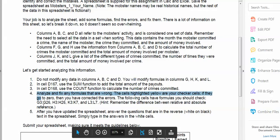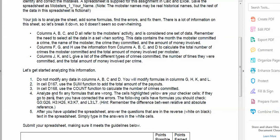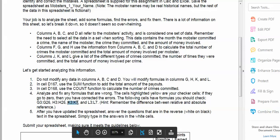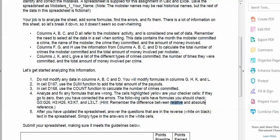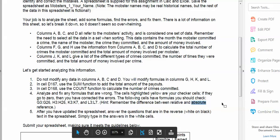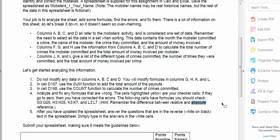Next, analyze and fix any formulas that are wrong. The cells that are yellow are your checker cells — they go to zero when you've corrected the errors. You've got to check the formulas in cells G3 to G26, H3 to H26, K3 to K7, and L3 to L7. The hint says: remember the difference between relative and absolute reference. A relative reference moves relative to where it was — when the formula goes down one row, it copies down one. An absolute reference stays absolutely still; it doesn't move at all.